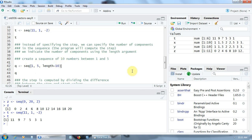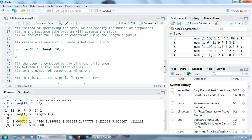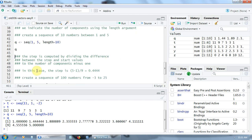Our vector will be called Q. Its values are 1, 1.44, 1.88, ... 4.11, 4.55, and finally 5 — 10 values in the sequence. The step is computed using the following formula: it is the difference between the stop and start values (stop minus start), divided by the number of components minus 1. In this case, the step is (5 minus 1) divided by 9 (that is, 10 minus 1), which equals 0.44.